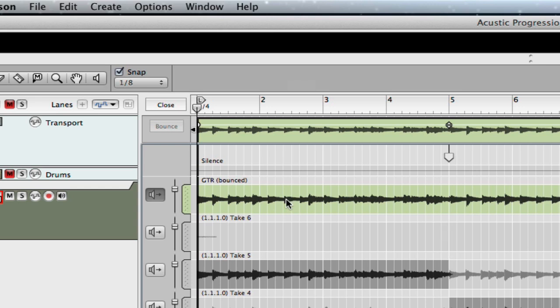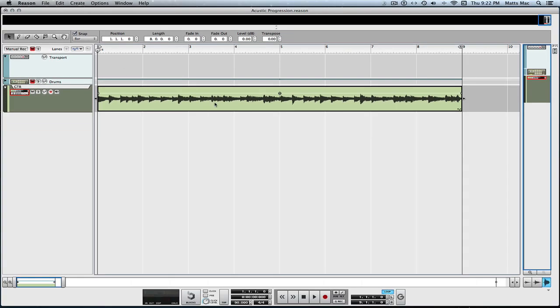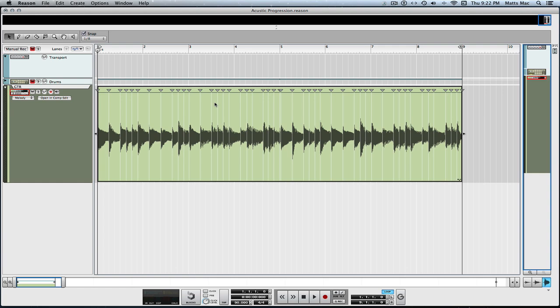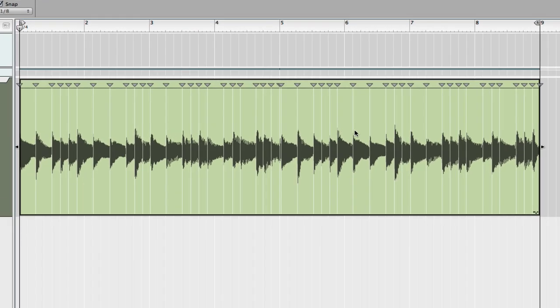So now I'm going to quantize this audio file. I can close it, and now I have this audio file. I'll double-click it, and now you can see the markers — there are a couple different ones here.